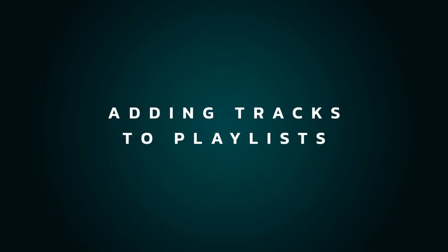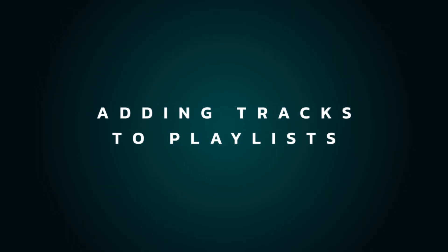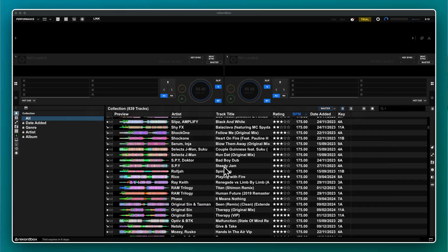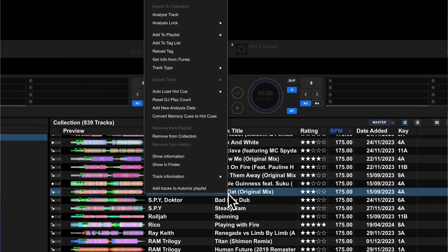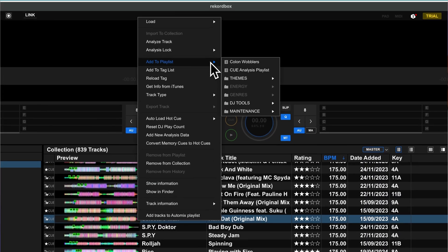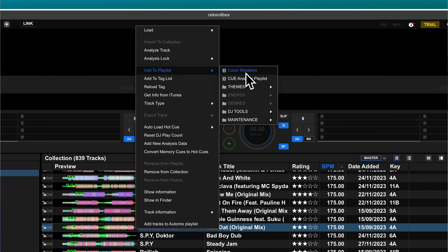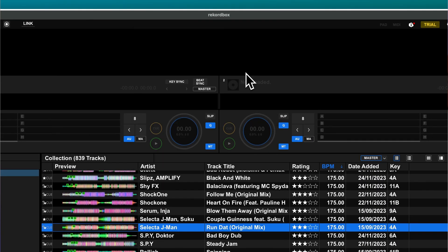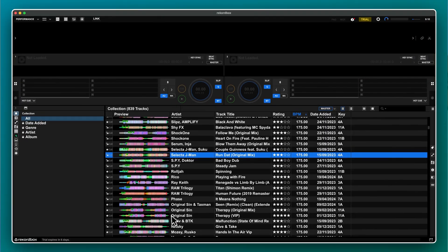So how do we actually get tracks into the playlists? The first and slowest method is by going to your collection, right-clicking on a track, then browsing the menu to select the playlist of your choice. But there is thankfully a better way.